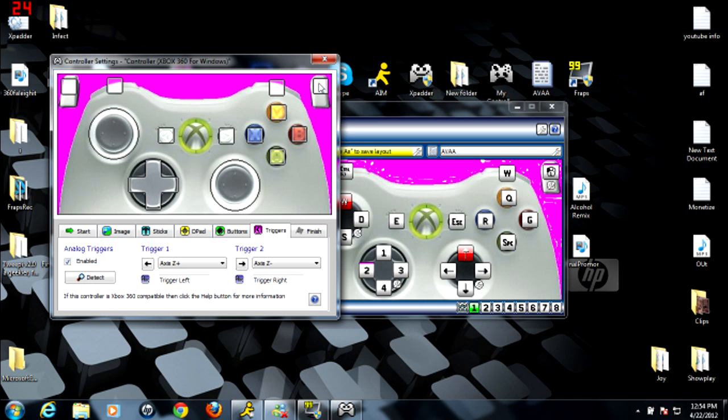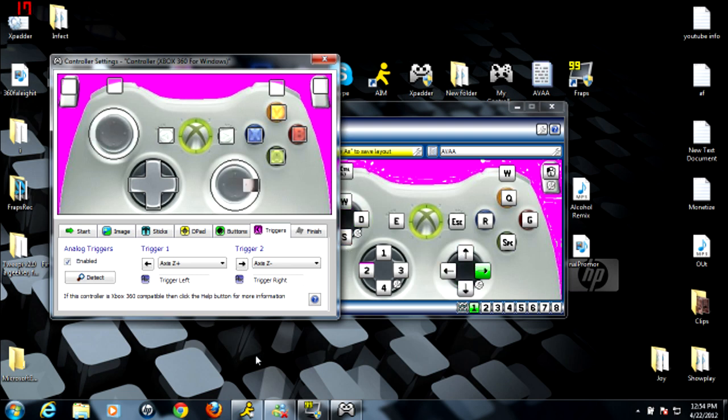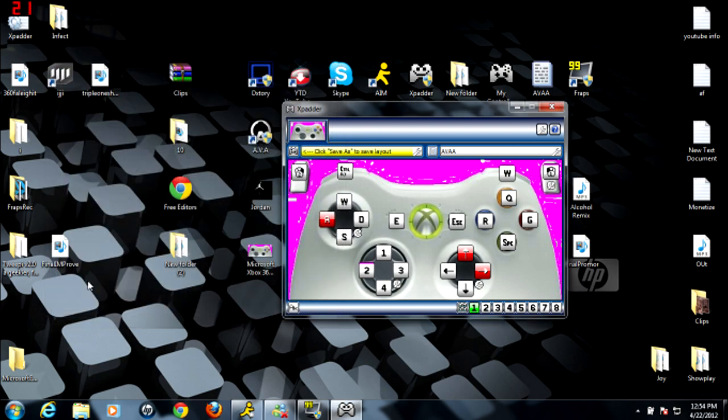And then you can test out all your buttons to make sure they work. And after you do that, you should be able to move your mouse thing around with your right stick. And then you just click Finish, or you should be able to do it now, I guess.